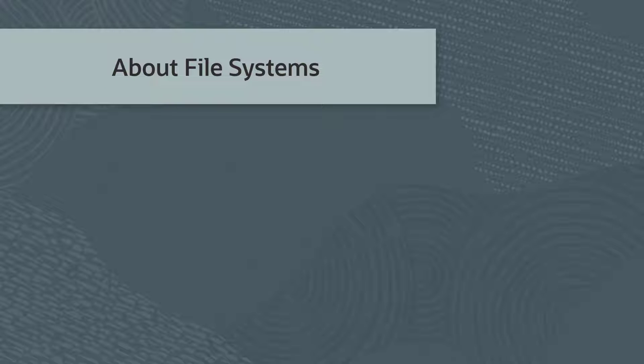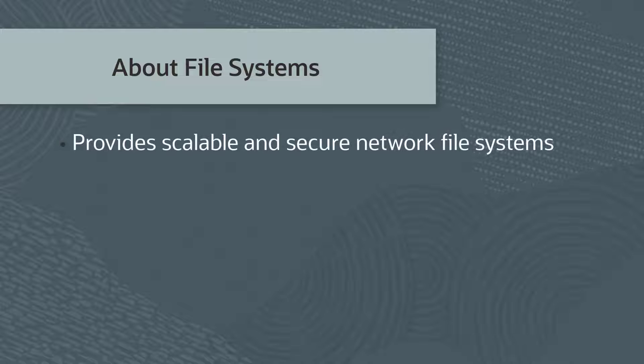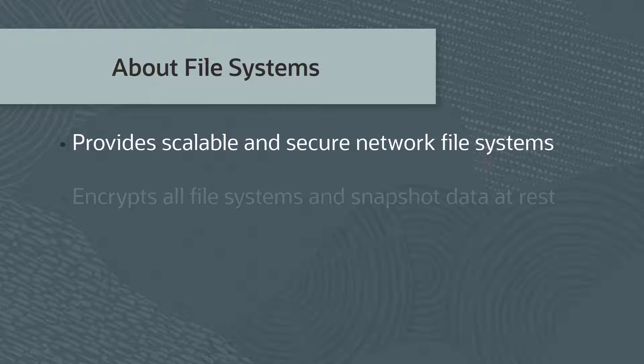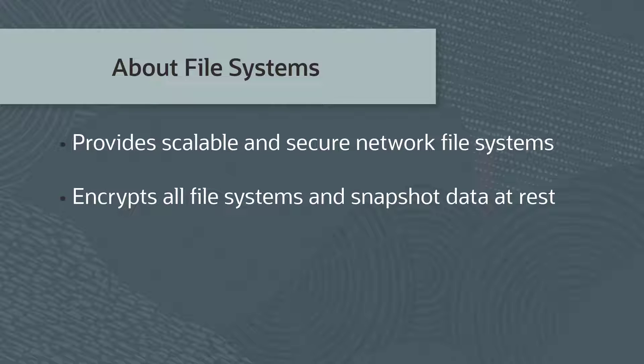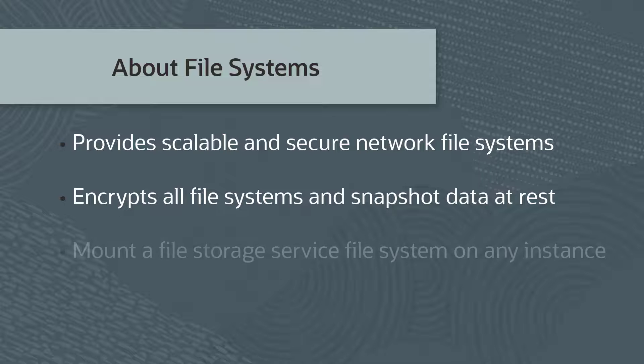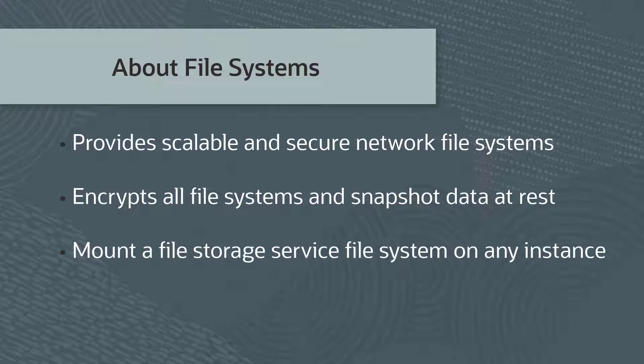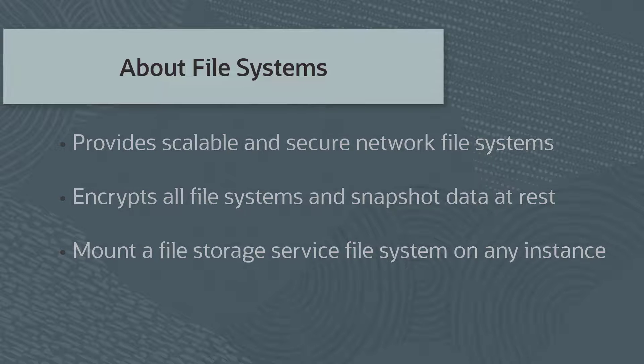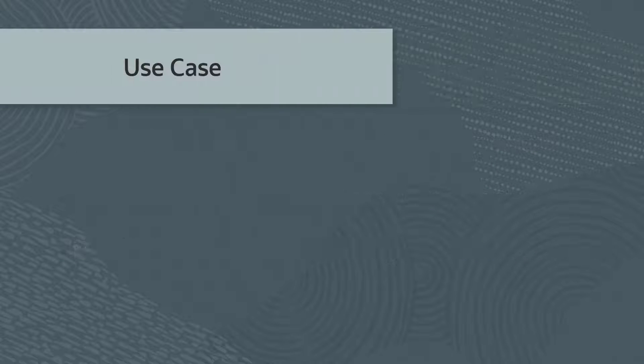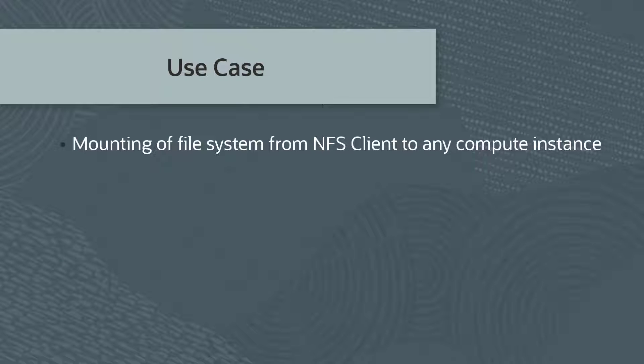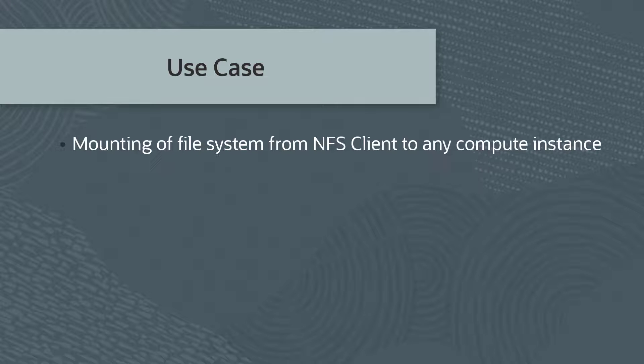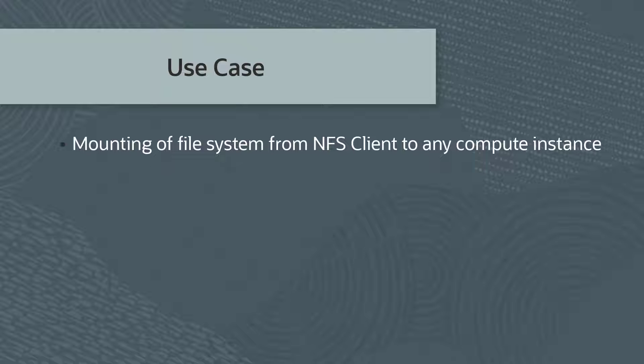The file storage service provides scalable and secure shared network file systems. The file storage service encrypts all file systems and snapshot data at rest. You can mount a file storage service file system on any compute instance in your virtual cloud network. A typical use case is the mounting of an exported file system from an NFS client within the local network to any compute instance running on Oracle Private Cloud Appliance.